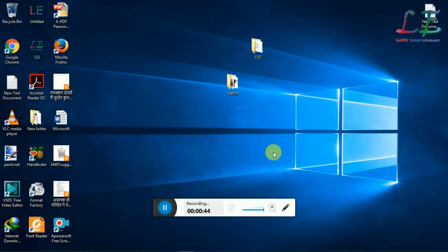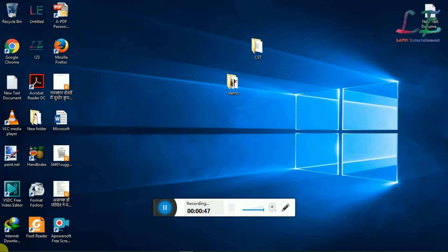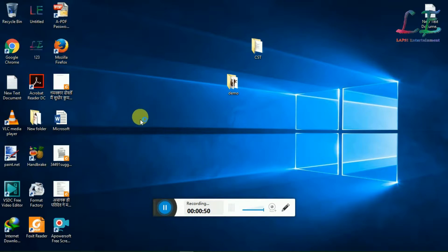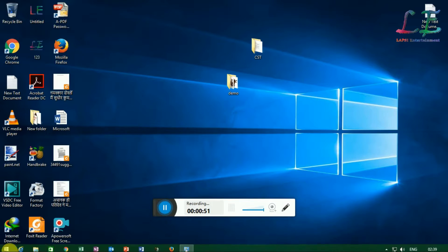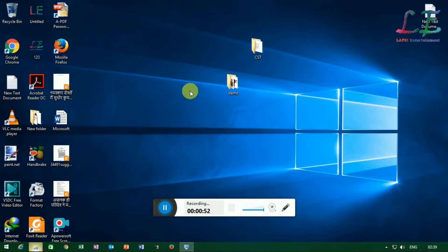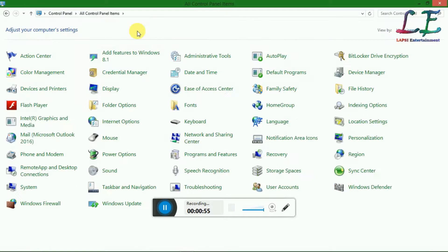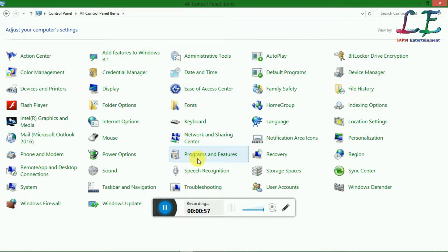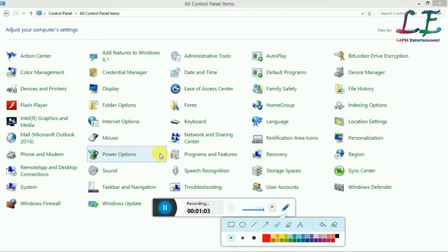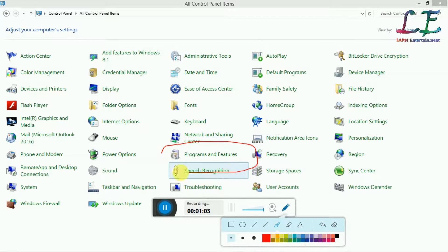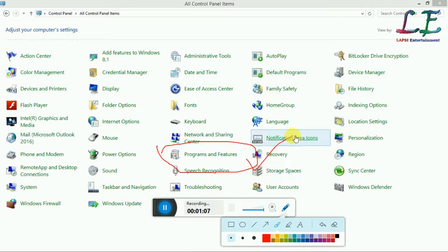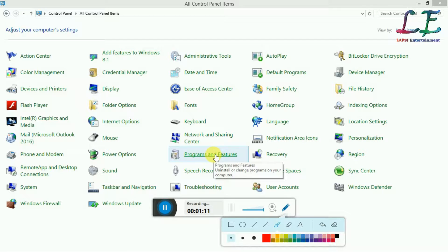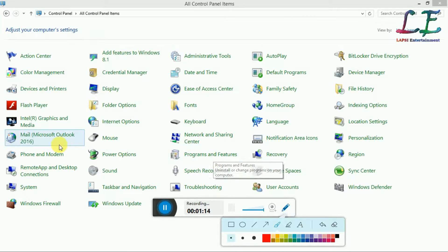You need to first open your Control Panel. In Control Panel, go to Programs and Features. Click on Programs and Features.